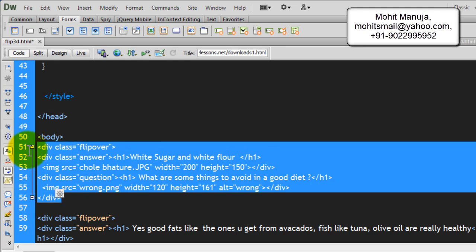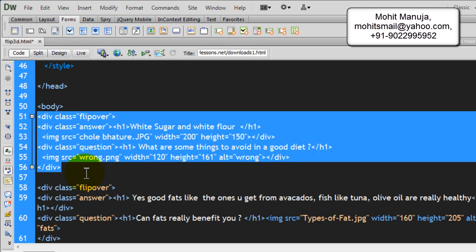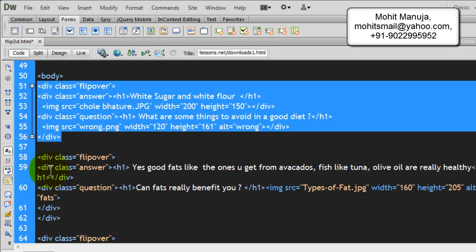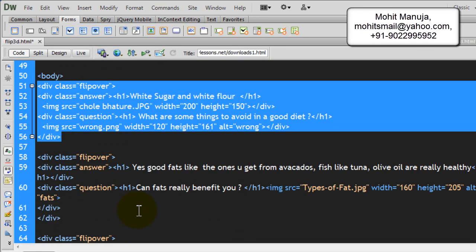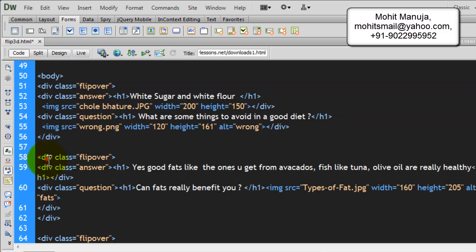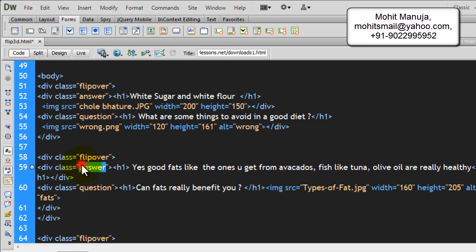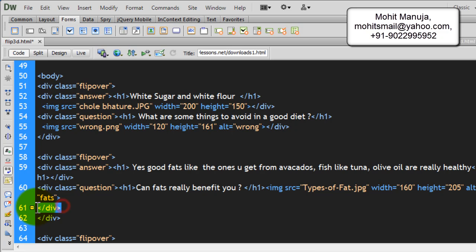Now, this bit is repeated three times. So, we have three sets of questions and answers, people. And that's all that is there to the HTML. So, we have another div flipover, which closes out here. Another div with a class answer closes out here. Another div with a class of question closes out here.